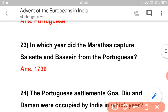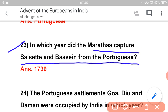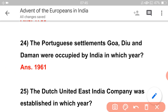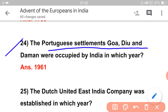In which year did the Marathas capture Salsette and Bassein from the Portuguese? The Portuguese were the first and last Europeans. In which year were the Portuguese settlements occupied by India? This is a very important question.